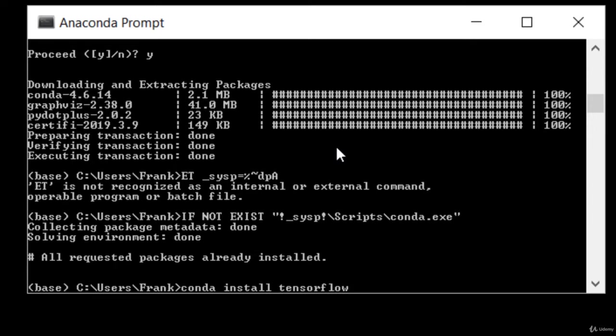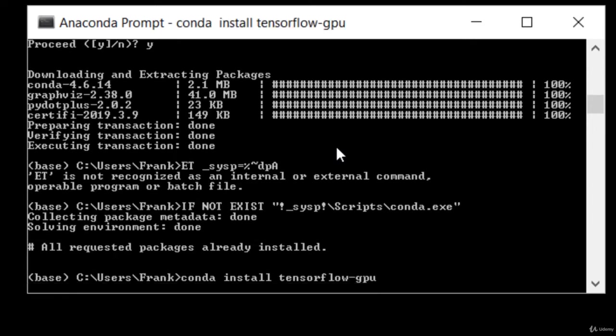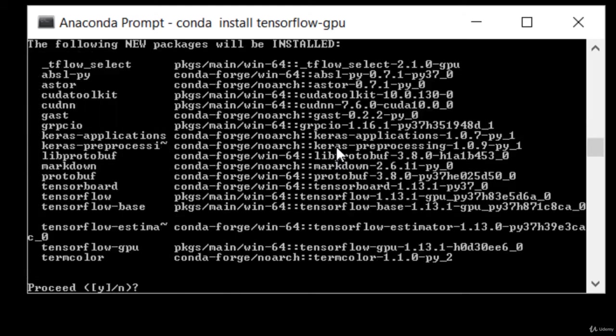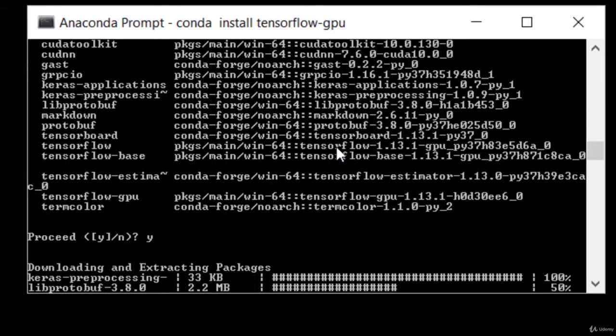And if you do run into any trouble installing TensorFlow-GPU, just try installing TensorFlow instead. Alright, Y to proceed. And off it goes.